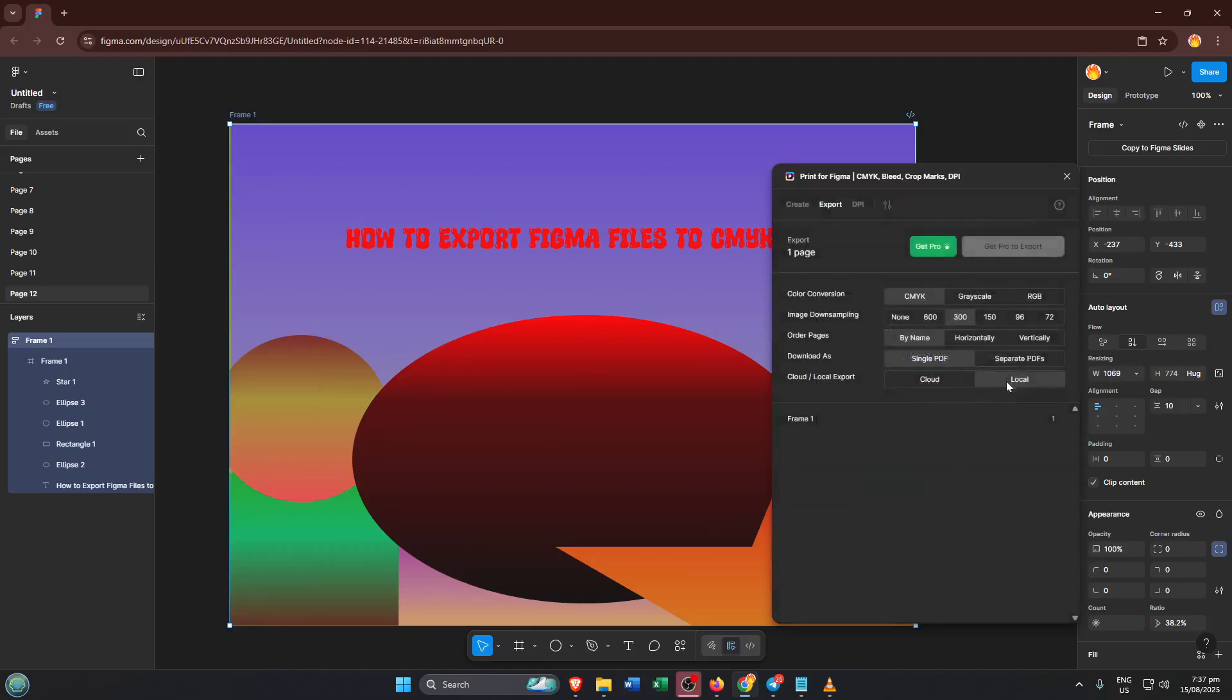And there you have it. Once you've exported, your design should be ready to send to the printer, with the colors preserved just the way you intended. I hope this walkthrough clears up the process and makes exporting from Figma to CMYK feel way less intimidating.